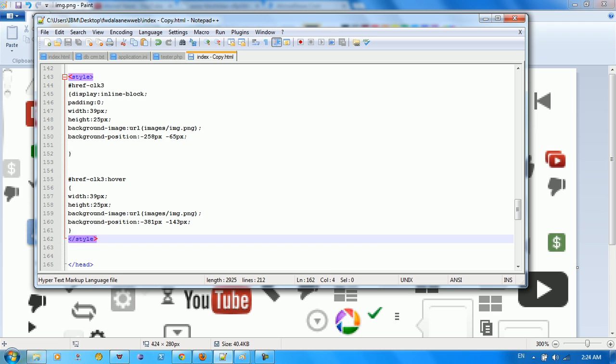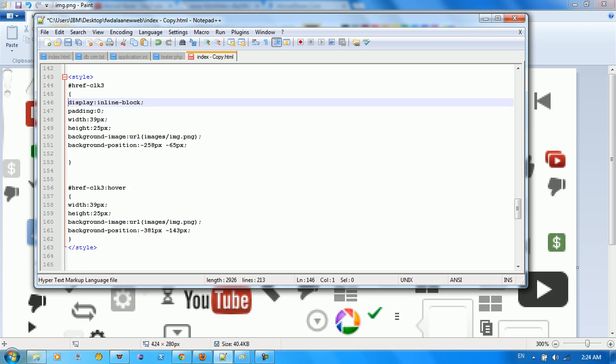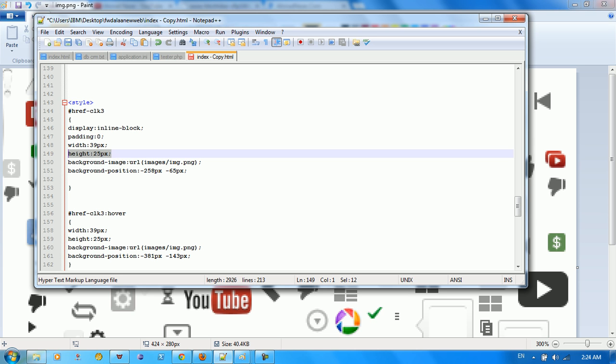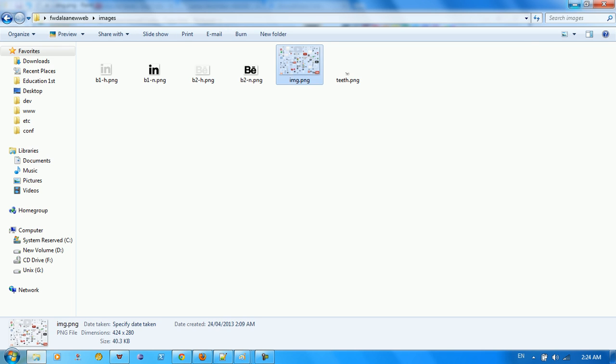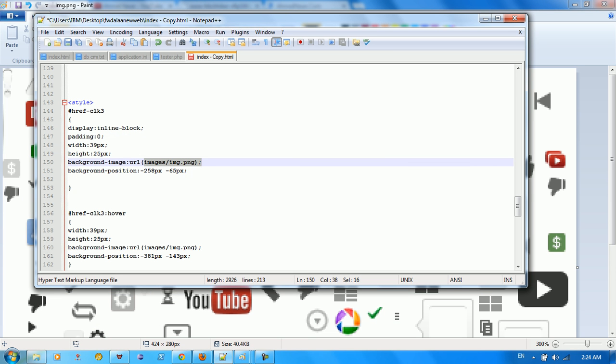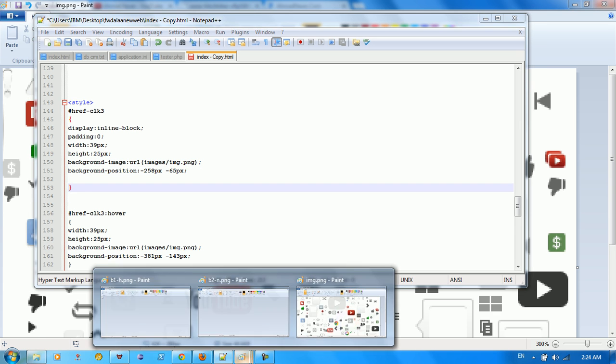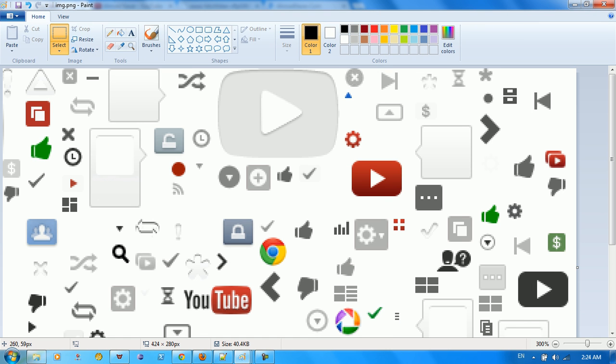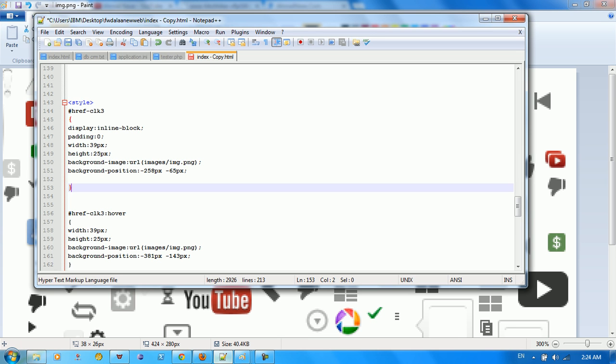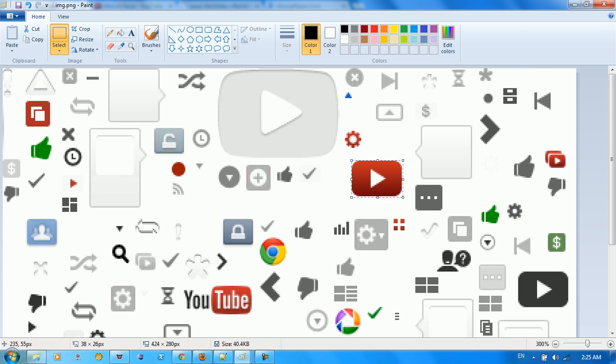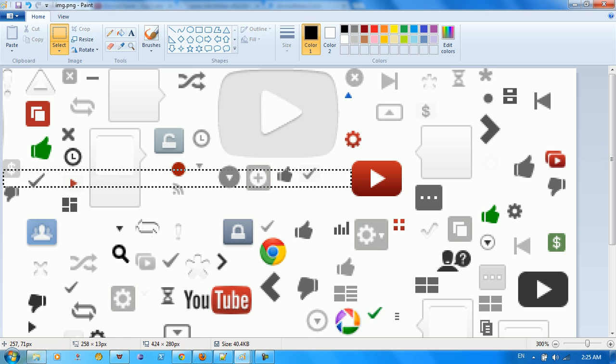just create a style. For the style we just say, alright, let's want to make display inline-block, padding 0, the width is 39, the height is 25, the background image is this source as you can see here image, and we want to make the background position